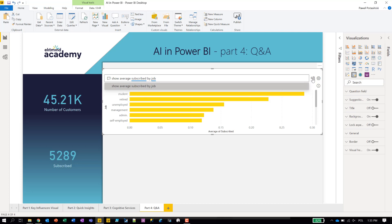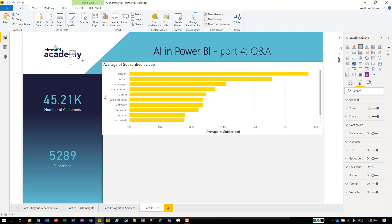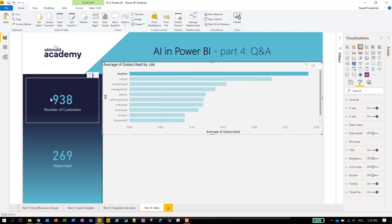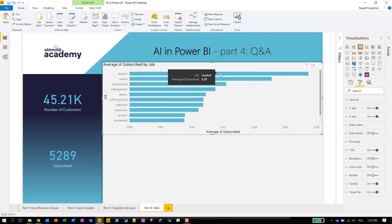Let's turn it into a visual and reformat it. We can see, for example, students at 29% — 938 students, with over 260 subscribed. Students are the biggest group in our customer database. We've now created four visuals and can play with cross-highlighting — for example, selecting 'students' and 'tertiary' together shows the number of students with tertiary education who also subscribed.